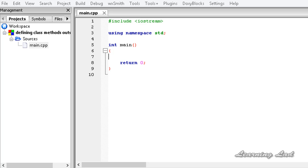Hi, this is Anil and welcome to the video tutorial for the Learning Lad on C++ programming. In this tutorial we are going to learn about how to define a method of a class outside the class definition. Let's get started.